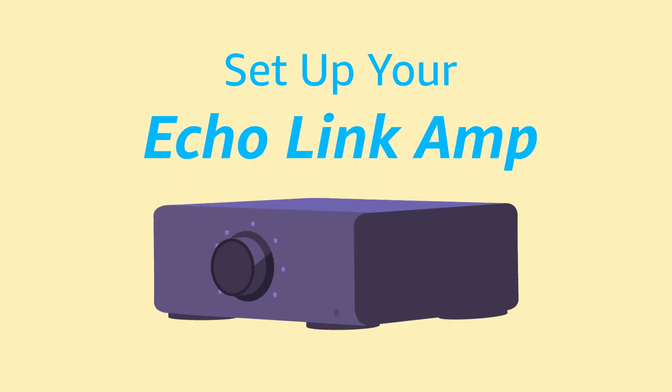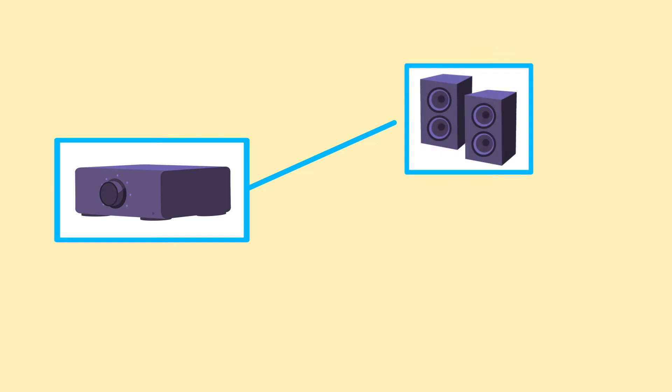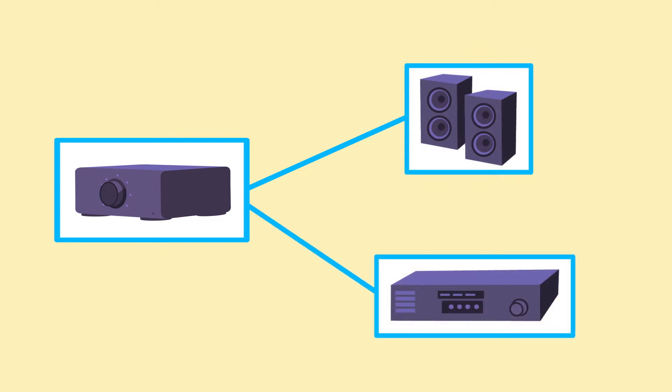Set up your Echo Link Amp. Connect Echo Link Amp to your existing passive speakers or to your existing receiver to control streaming music playback with Alexa.